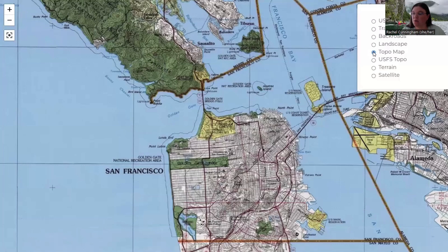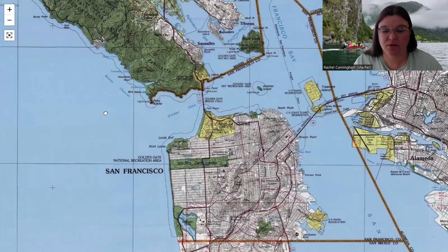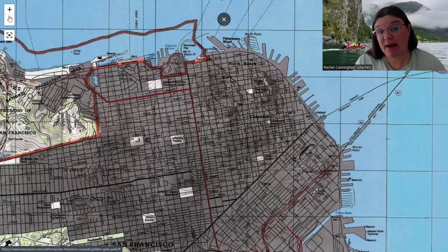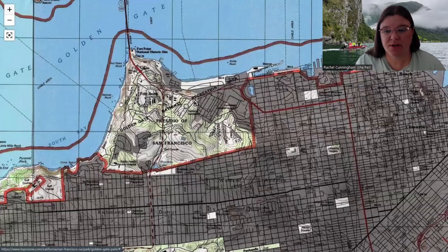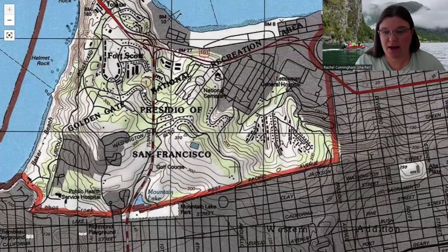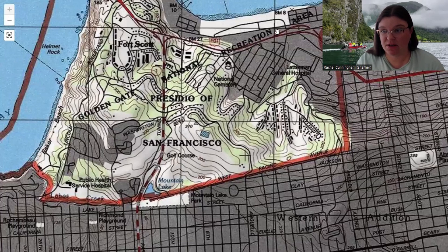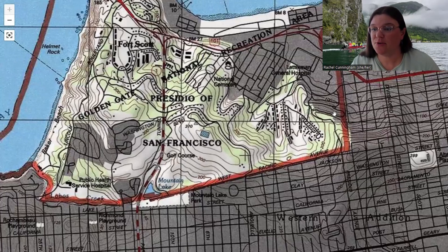We're going to zoom into the Presidio. This is a dated map — the Presidio is no longer a military base; it is now part of the Golden Gate National Recreation Area, which you can see written here. But some of the landscapes have changed.